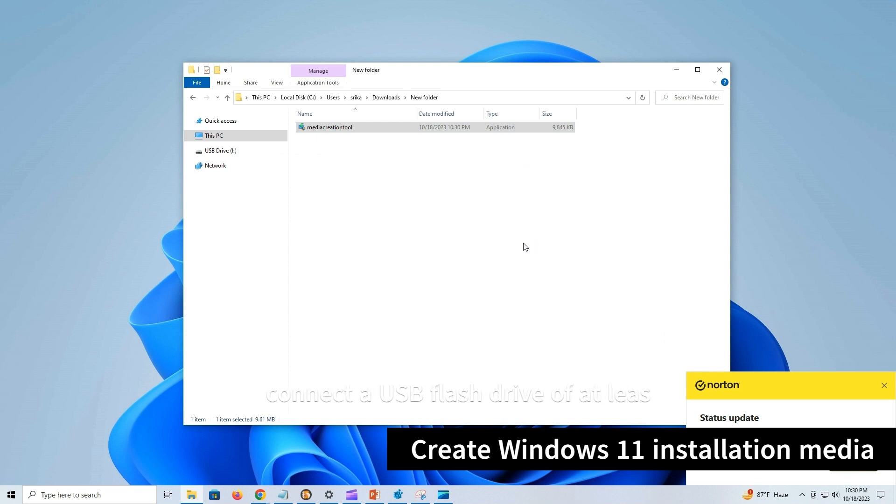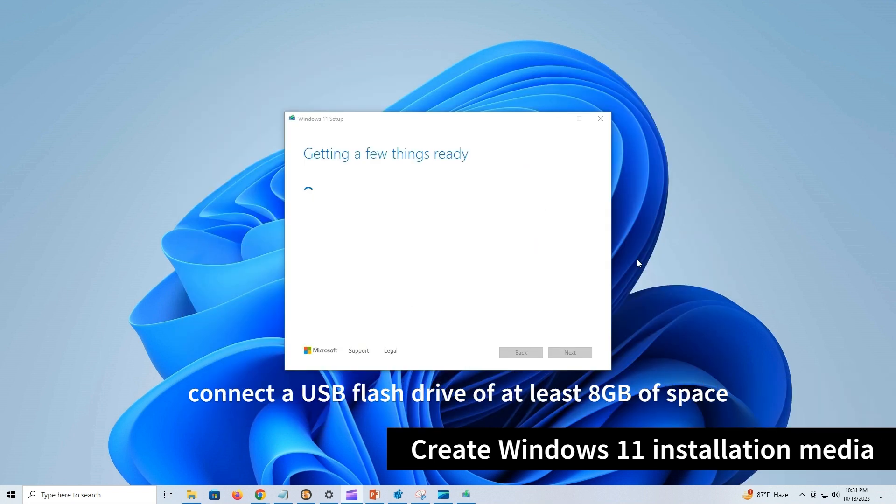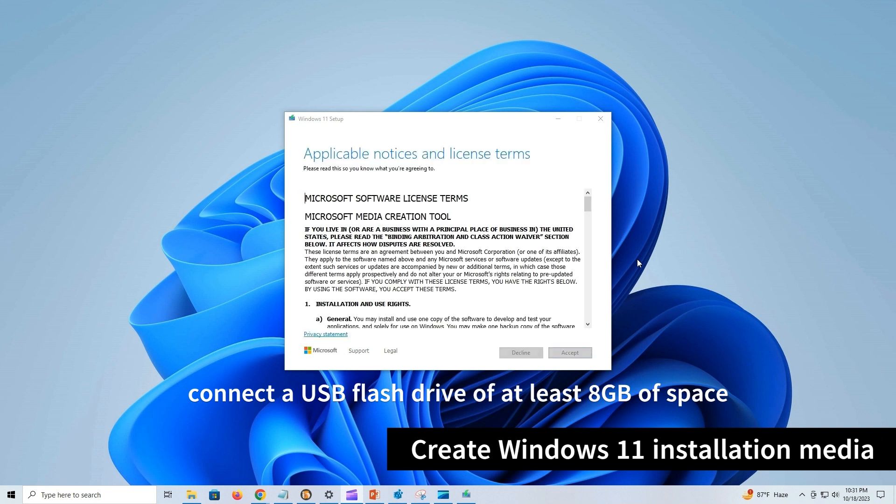Ensure to connect a USB flash drive of at least 8GB of space. Click the Accept button to agree to the terms.